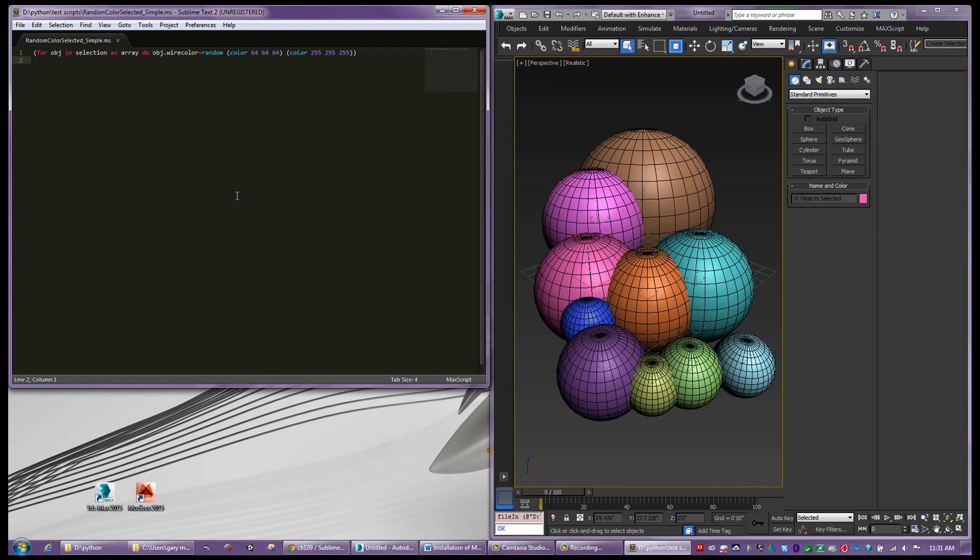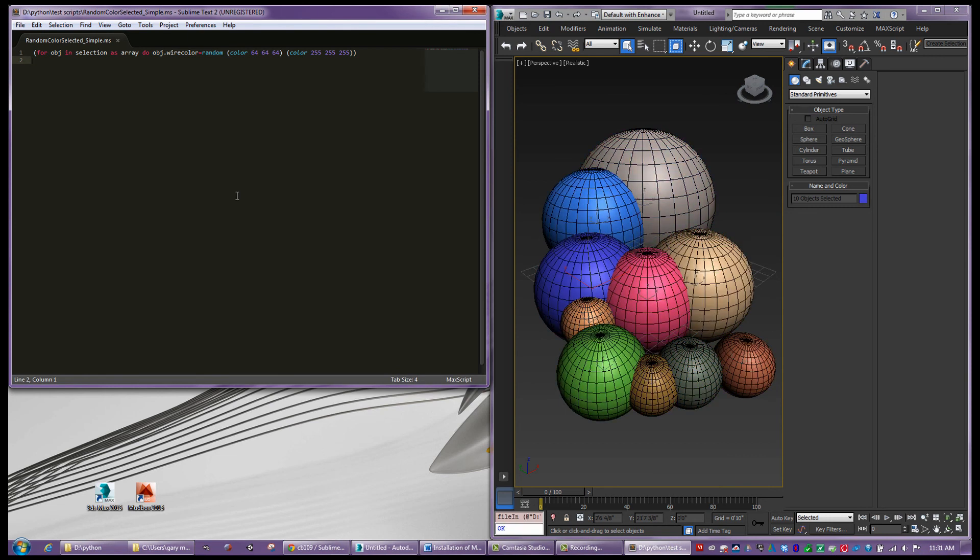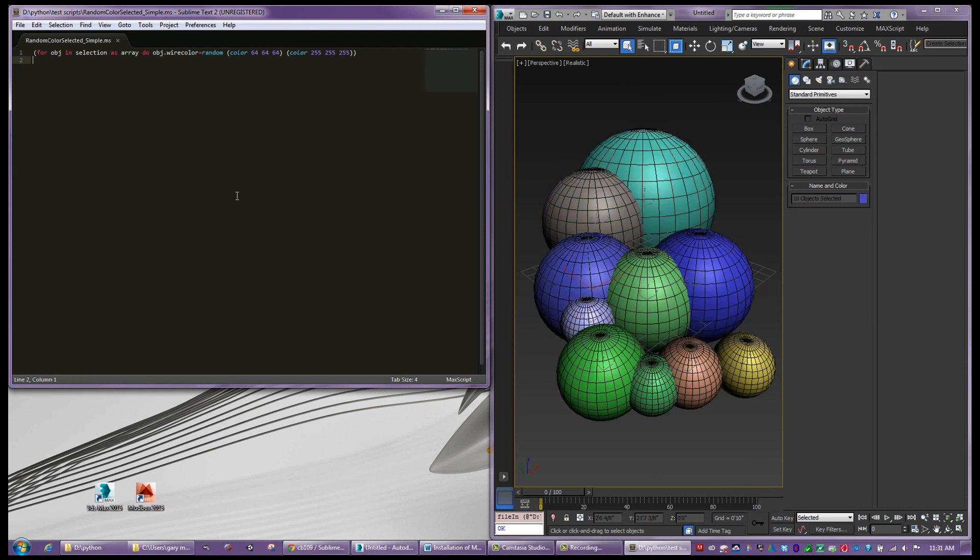So you can see, as I execute this script, Control-E, it is, in fact, randomizing the color of those objects. So we're good to go.